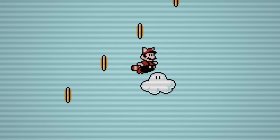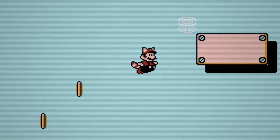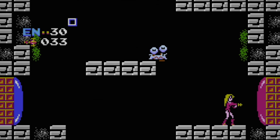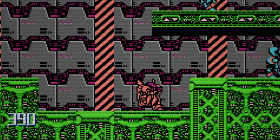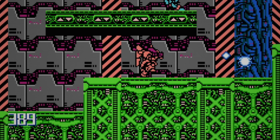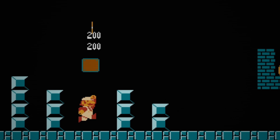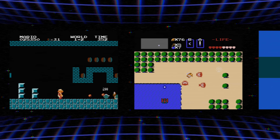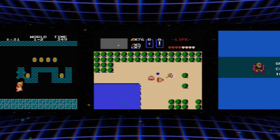Scores, coins, missiles — retro games are filled with all sorts of numbers. And while they seem simple, there's a lot more going on here than you might think. So in this video, I'm going to break down some examples from a couple of iconic games and show you why it can get weird when you're keeping score on the NES.